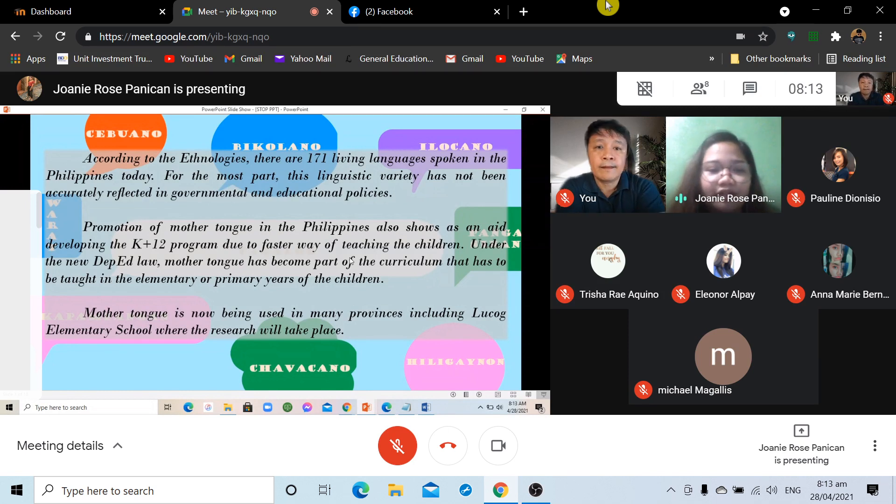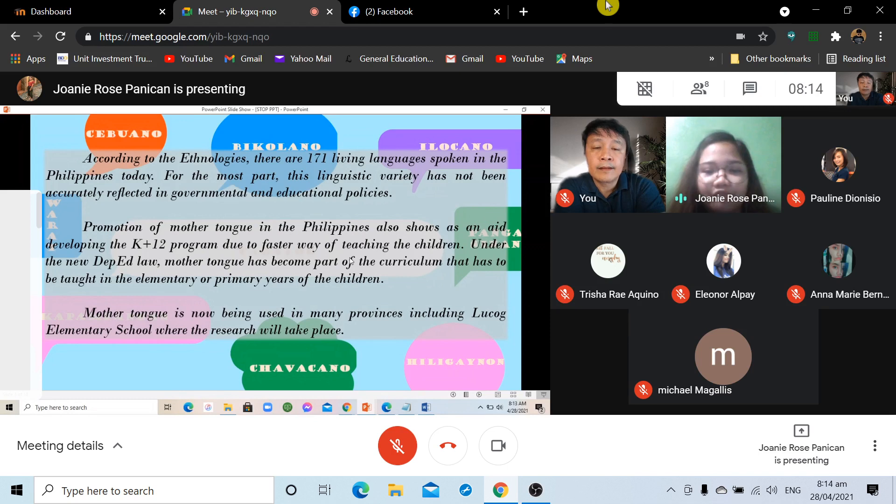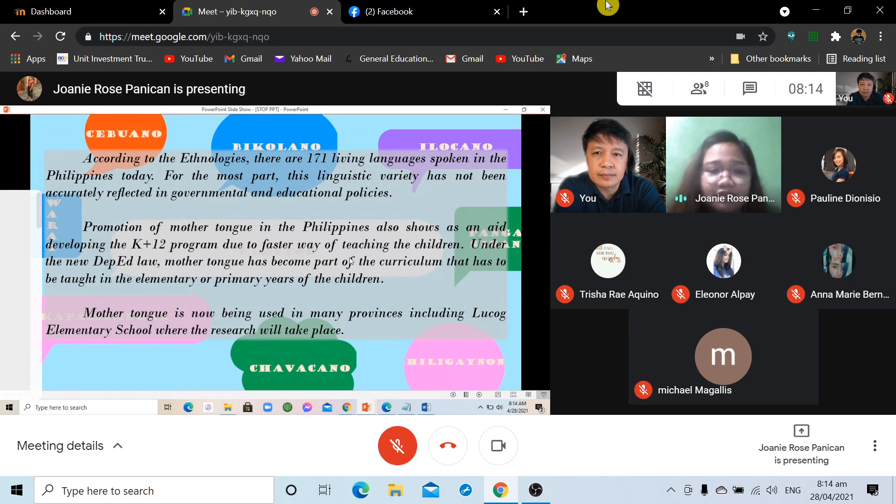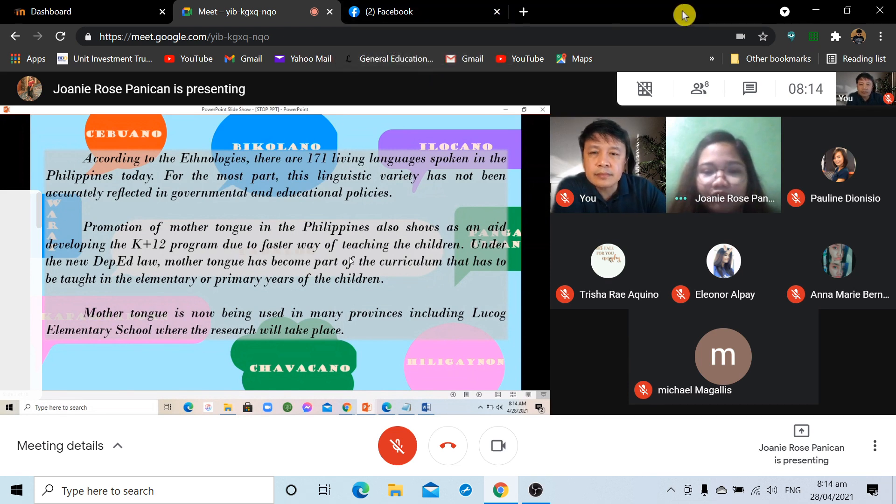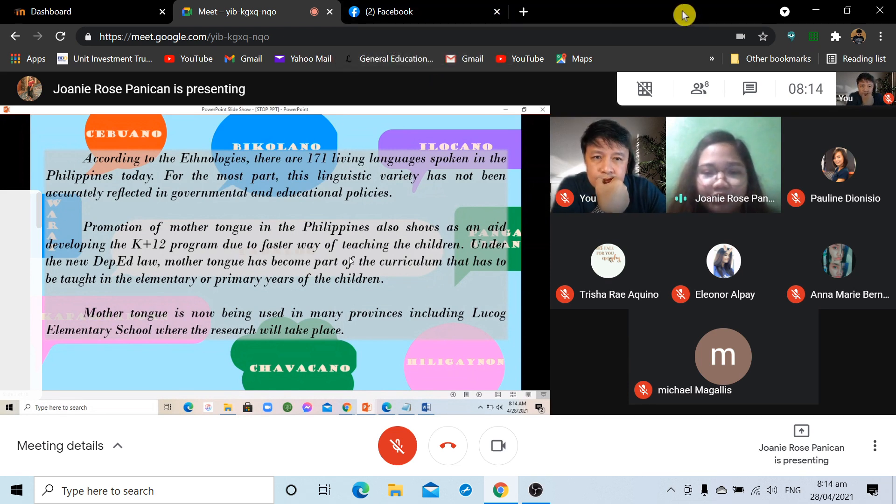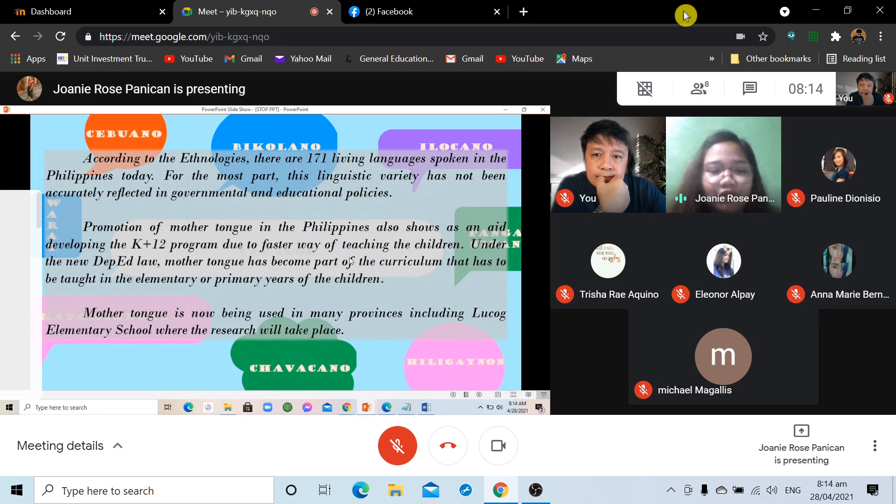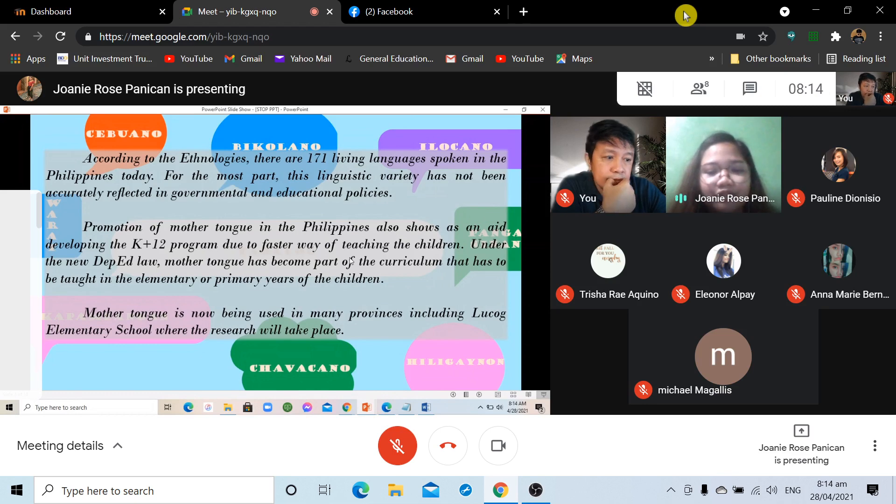This is due to the increased efficiency that results when fewer students repeat and drop out. According to the ethnologies, there are 171 living languages spoken in the Philippines today. For the most part, this linguistic variety has not been accurately reflected in governmental and educational policies. Promotion of mother tongue in the Philippines also shows as an aid developing the K-12 program due to faster way of teaching the children. Under the new DepEd law, mother tongue has become part of the curriculum that has to be taught in the elementary or primary years of the children. For example, mother tongue is now being used in many provinces, including the school of Lukog Elementary School, where the research will take place.